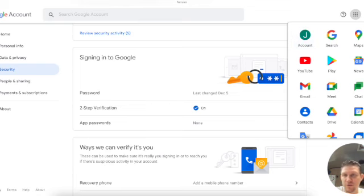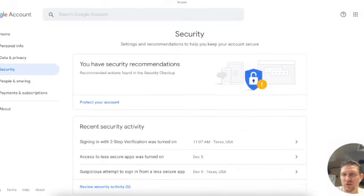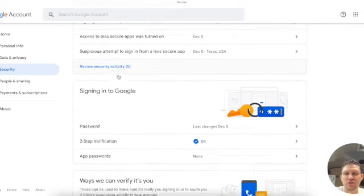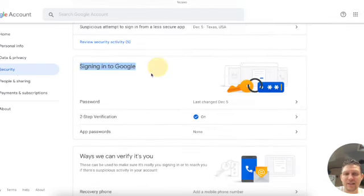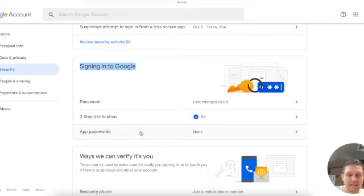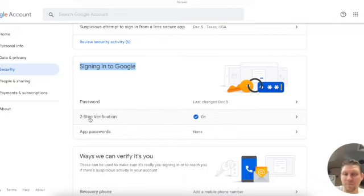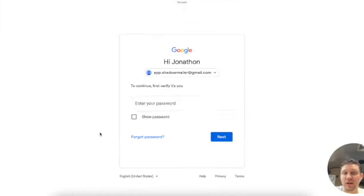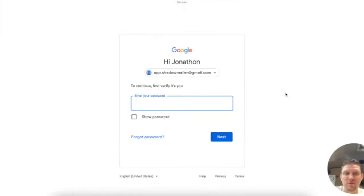Then you'll go to Security and you can scroll down to 'Signing into Google' and you'll see 'App passwords.' Now if you don't see app passwords, if your account says that this is not allowed, then the next thing you need to do is enable two-step verification. Once that is enabled, you can click on app passwords and log in here.